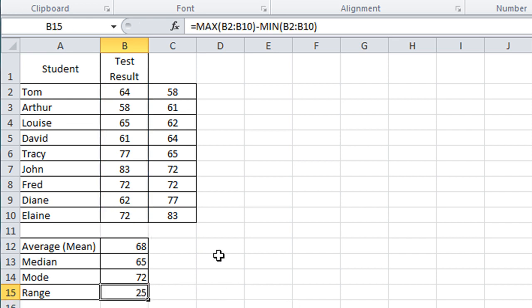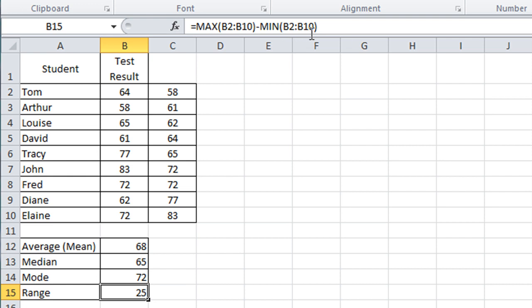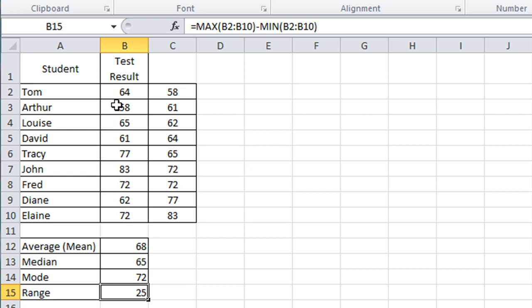Come back and just have a look at that formula in the formula bar. So it's the max function and then the min function subtracted from it. Regardless of what values are in that list, it will always find the highest and the lowest and subtract the lowest from the highest. Hopefully that makes perfect sense.